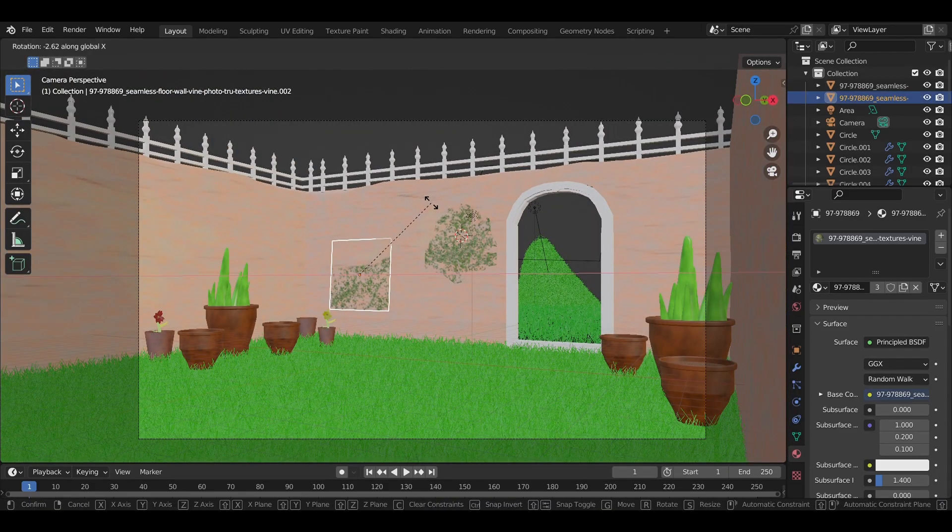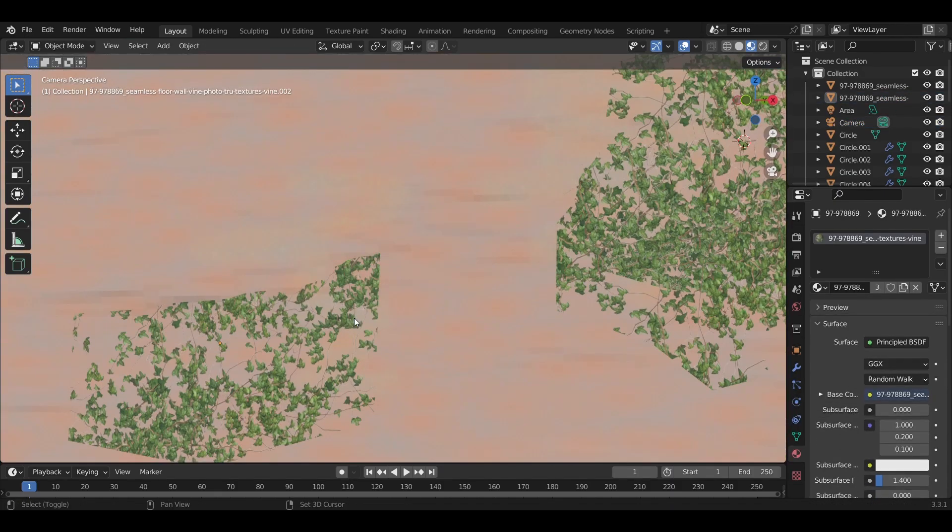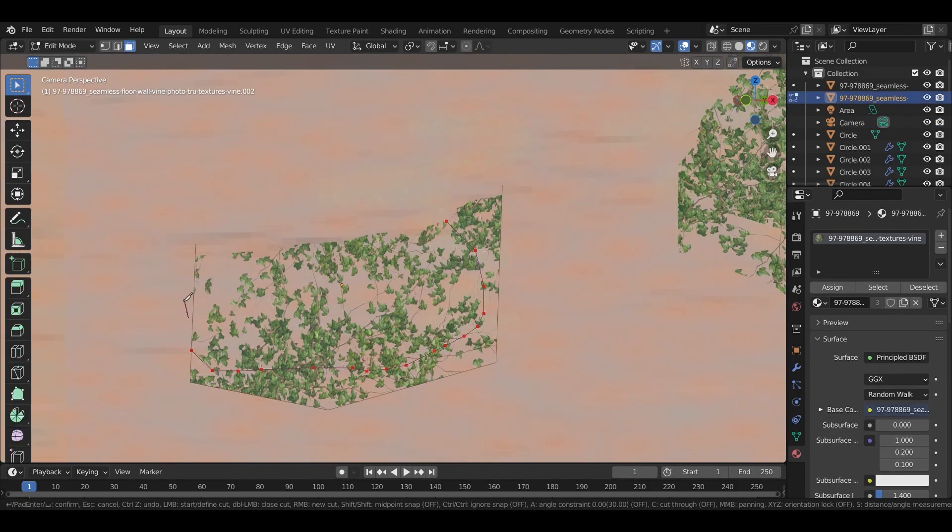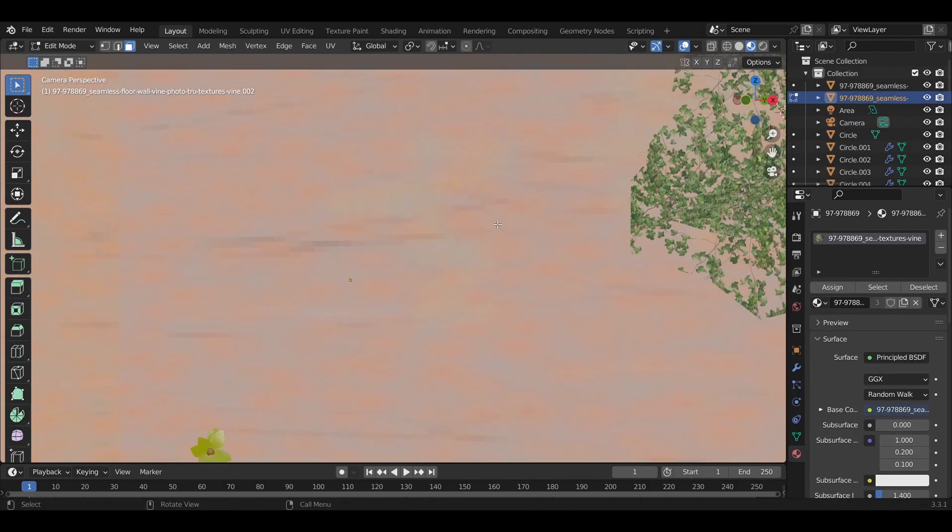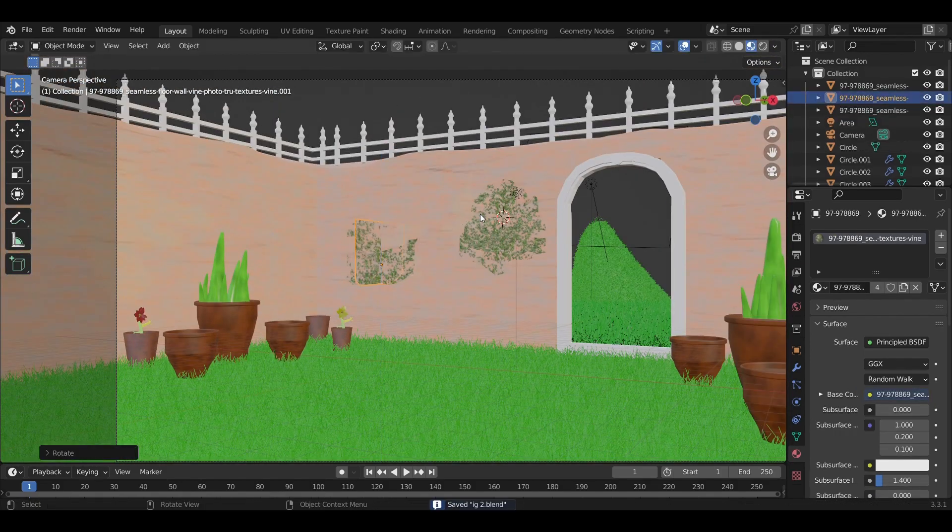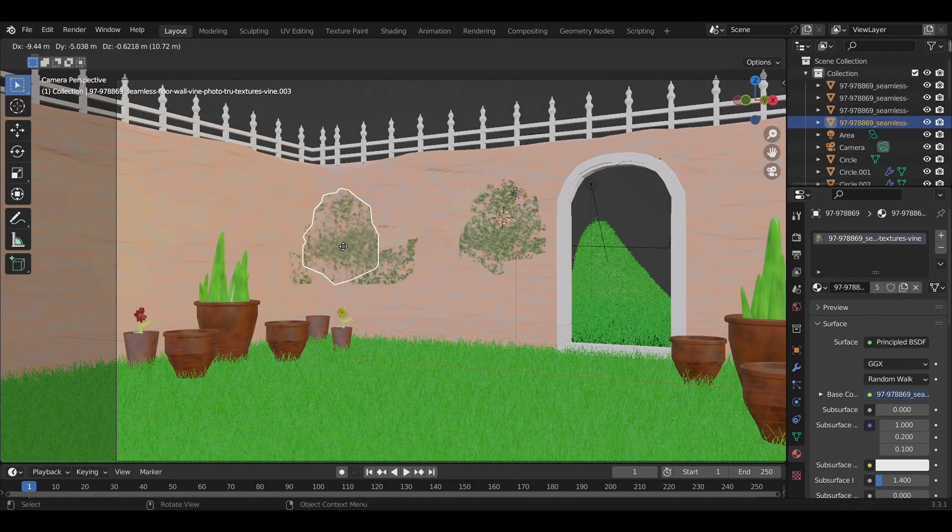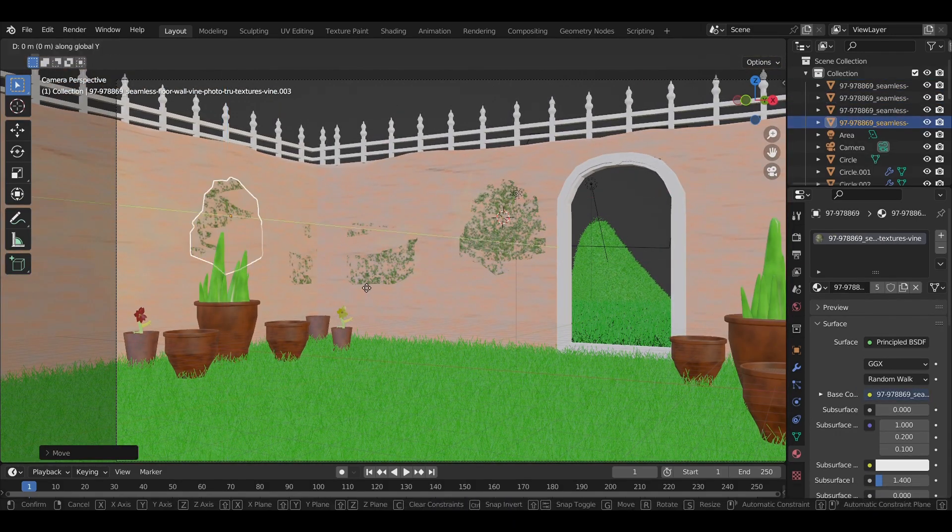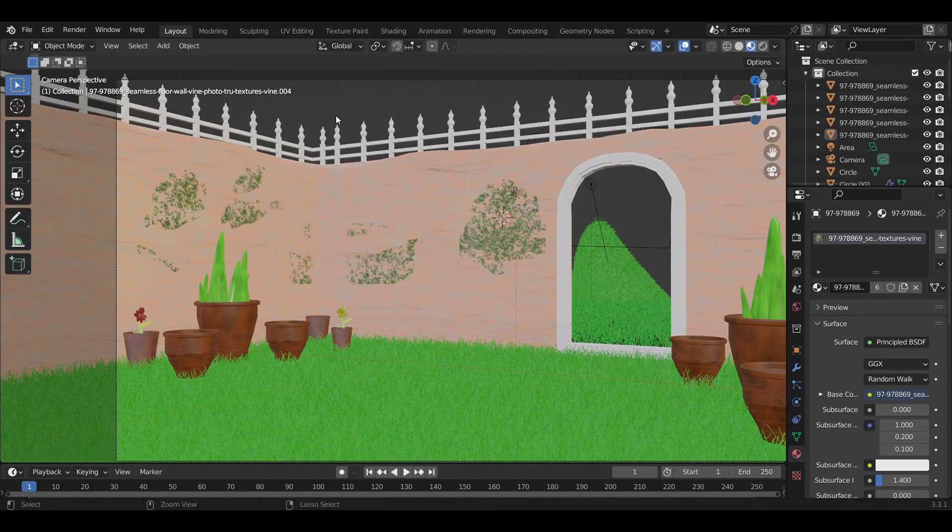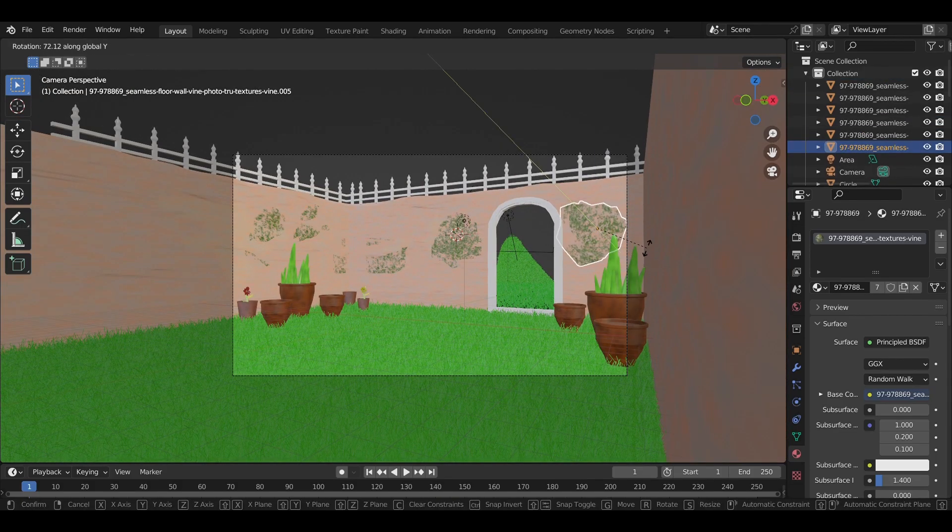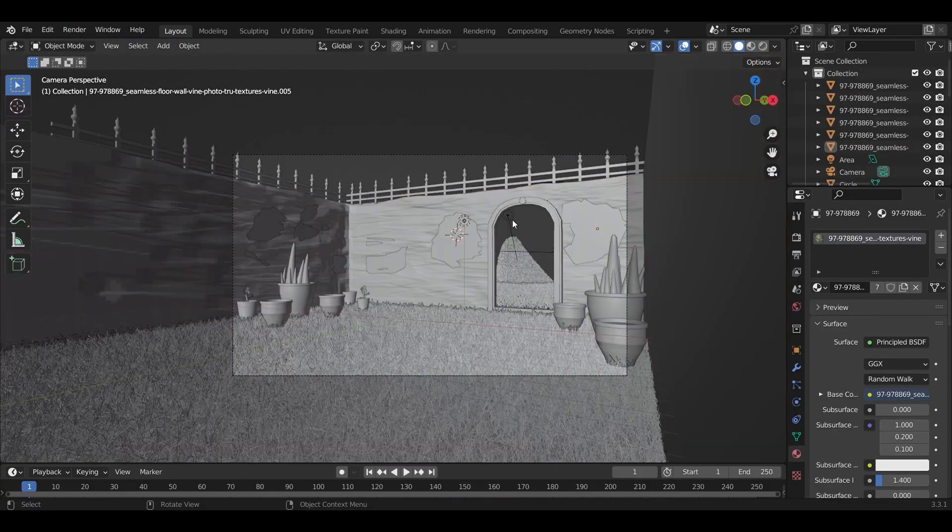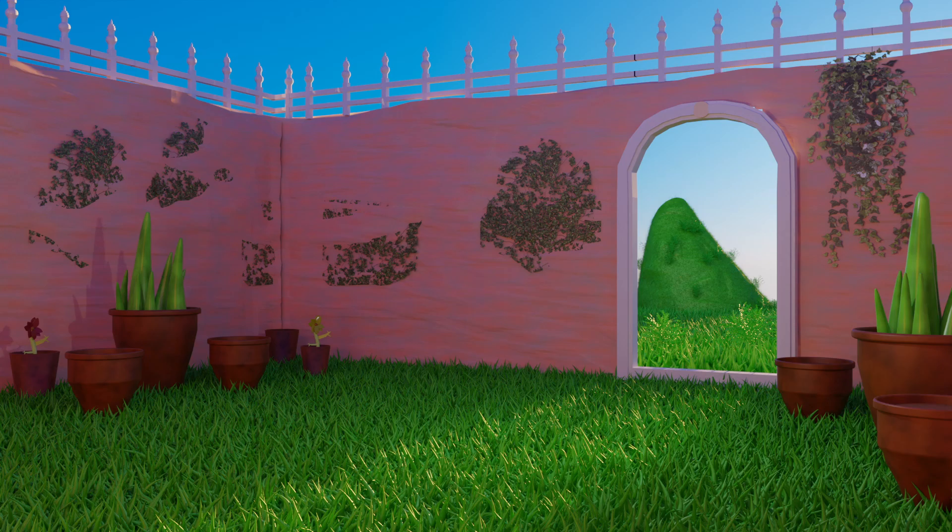I added multiple vines so that it would look much better and realistic. Now this is the scene so far and it's complete. Thank you for watching and make sure to like and subscribe if you have enjoyed. Thank you.